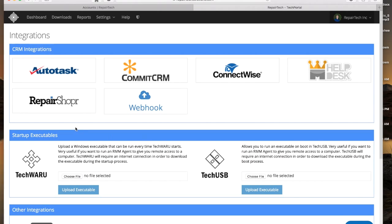In this case I'm going to go for the Repair Shopper integration, but this same concept will apply for all of the integrations on this page.